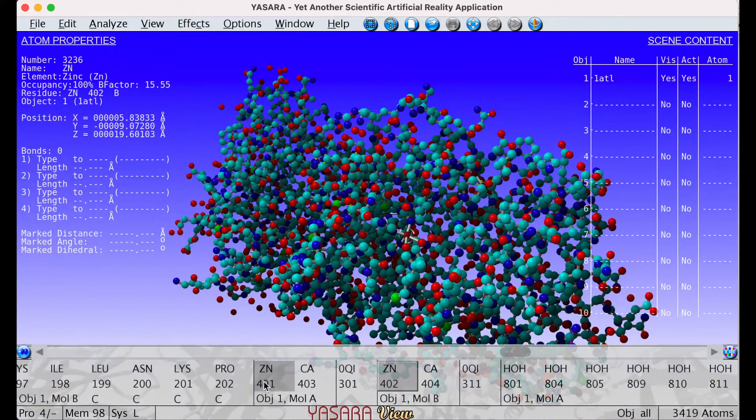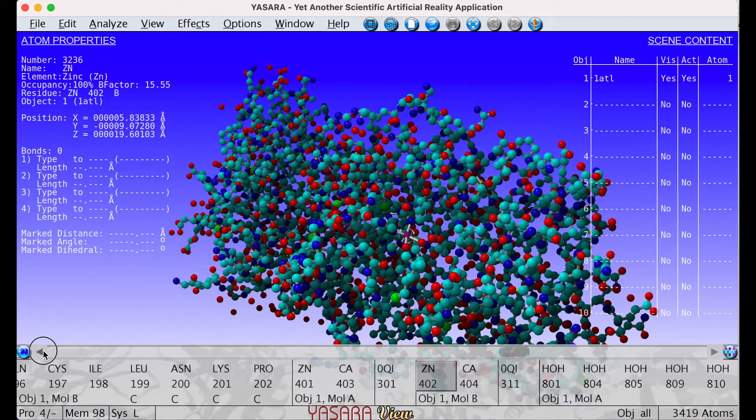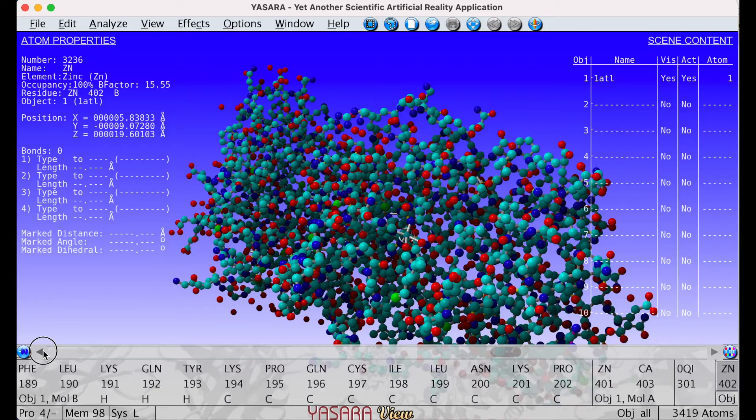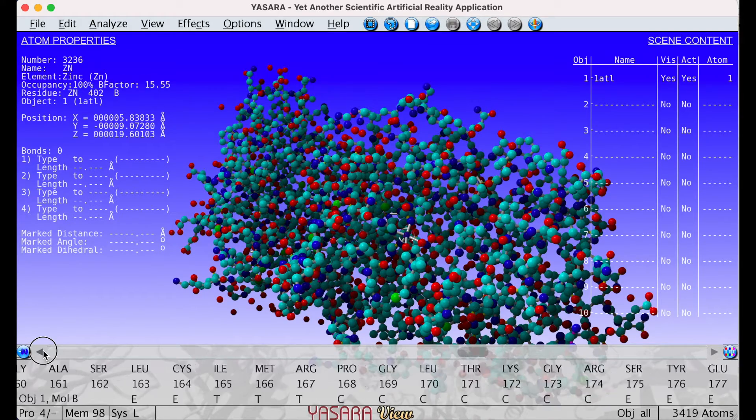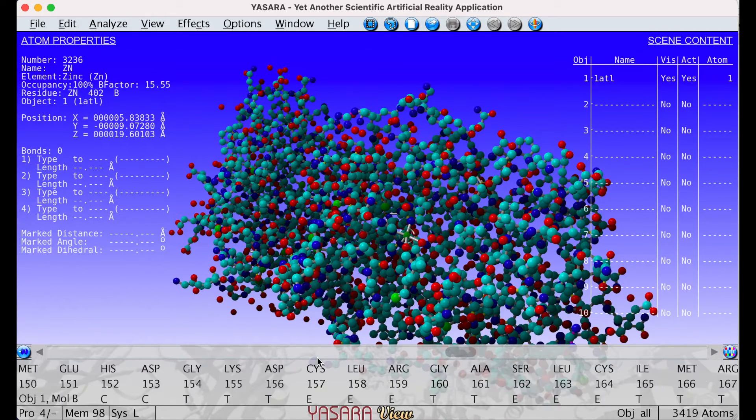By following the same procedure, we can load and analyze the structures of the three different ligands that might be able to neutralize the rattlesnake venom.